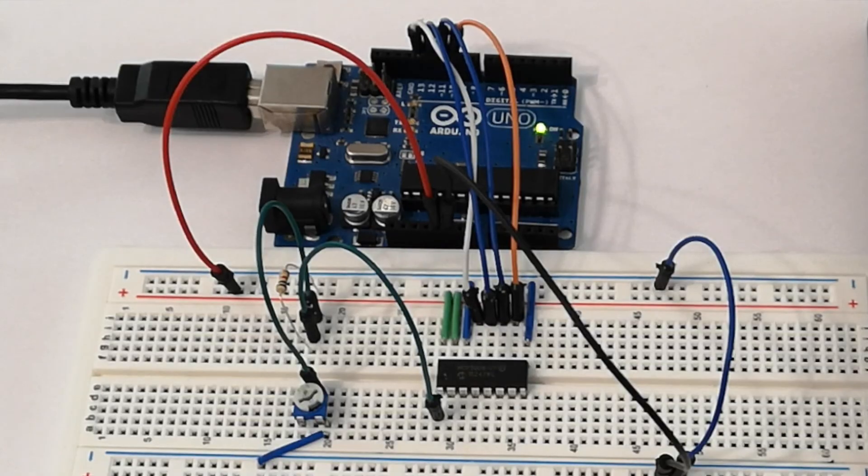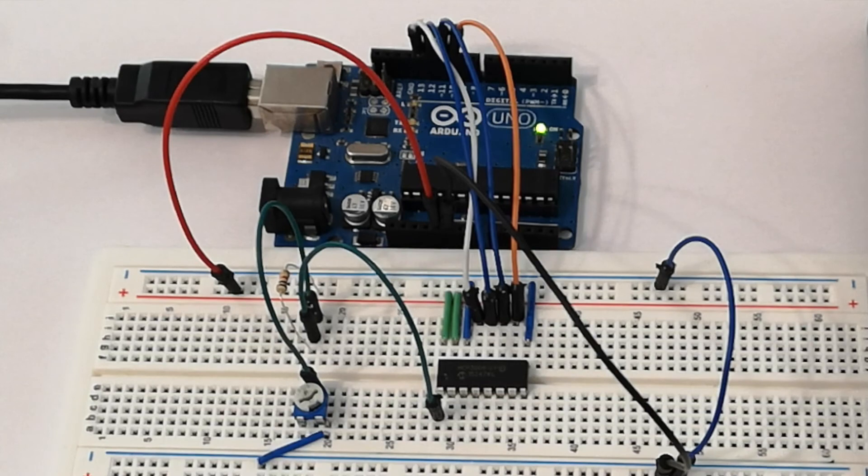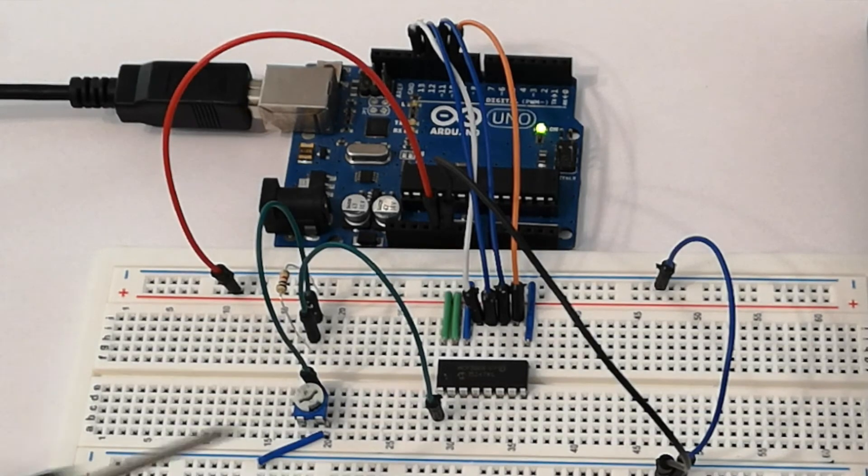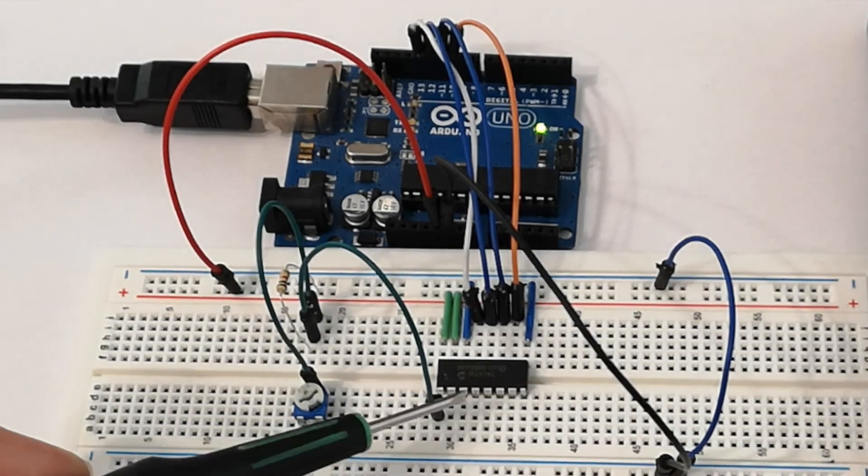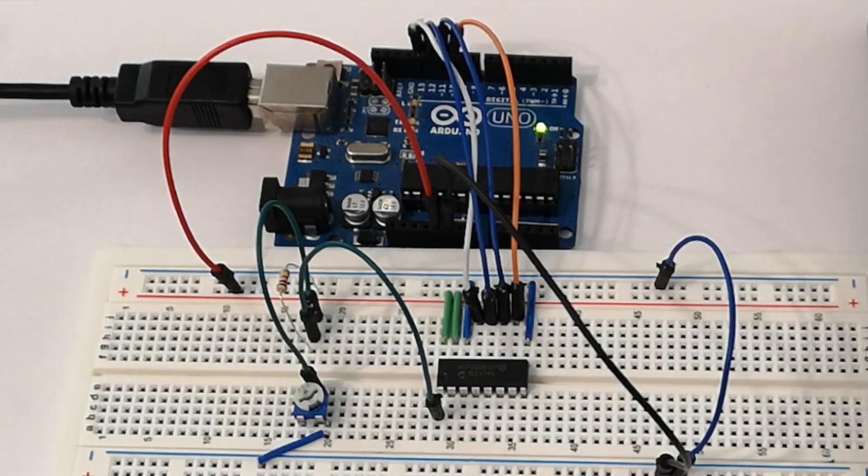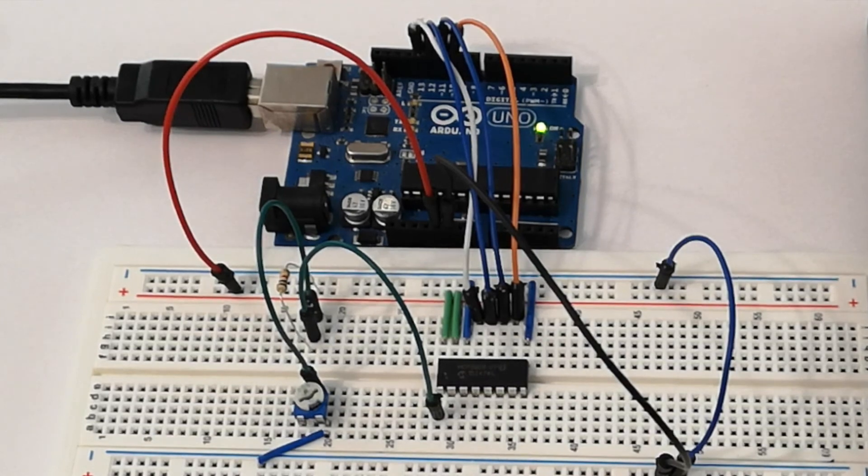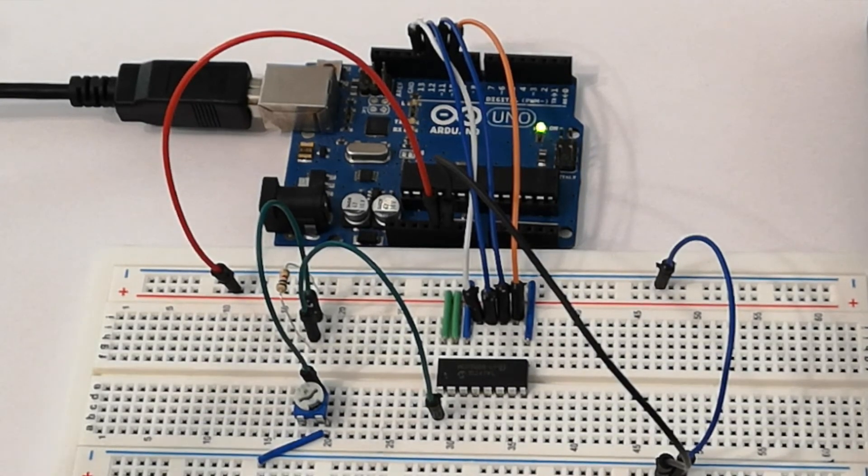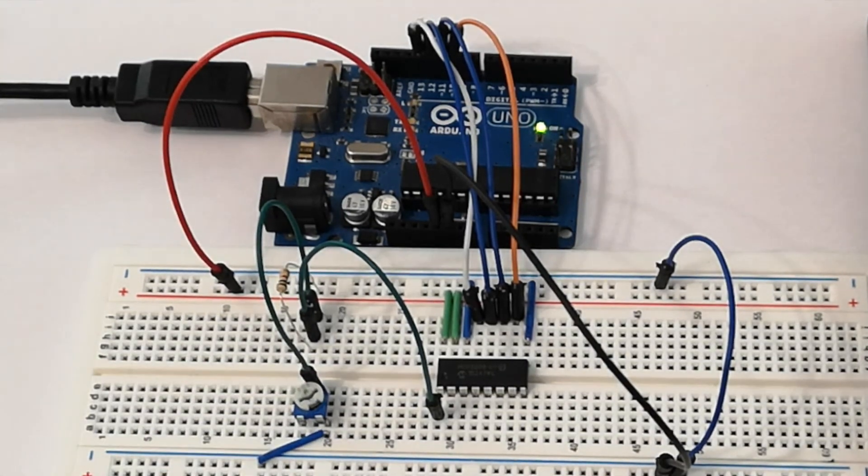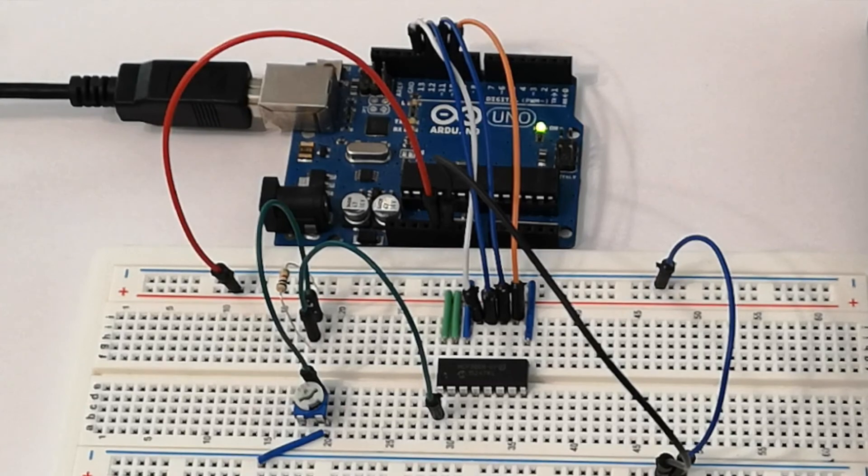So that's basically it. That's the MCP3008 chip, really easy to use with the Adafruit library on the Arduino Uno. Catch you later.